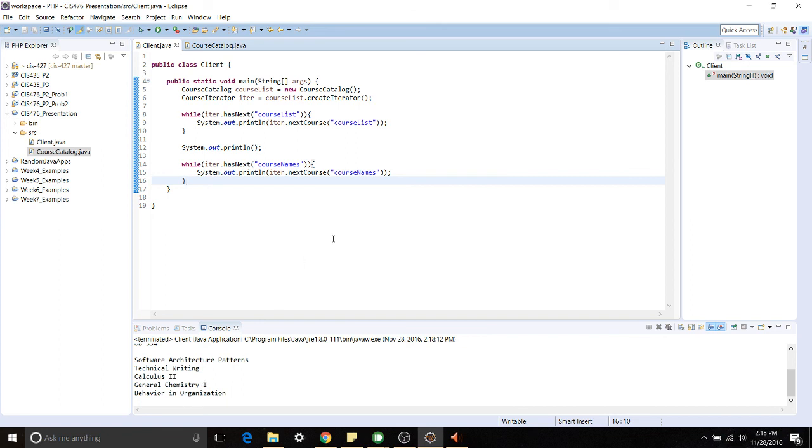That's a quick simple example of how the Iterator pattern can be used practically and you can hopefully get an idea of how it can be used extensively and simplify things.